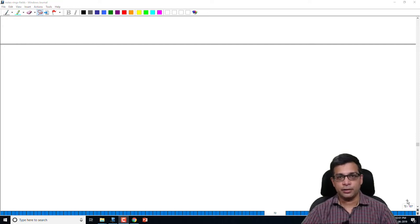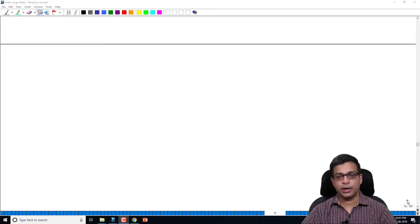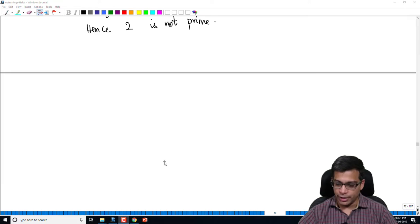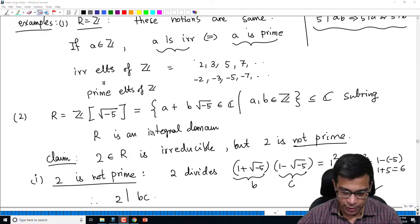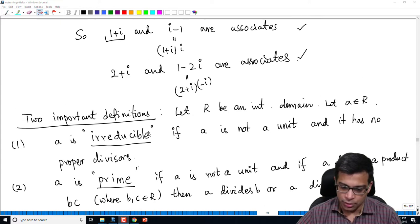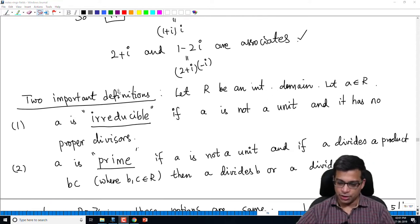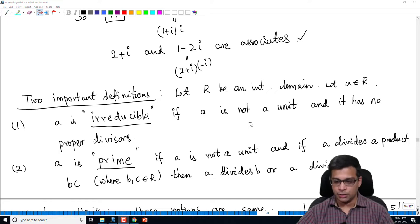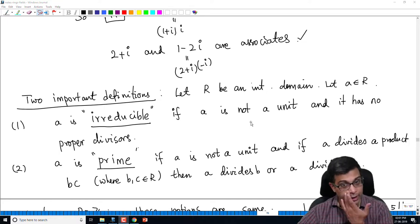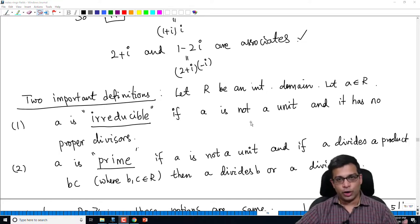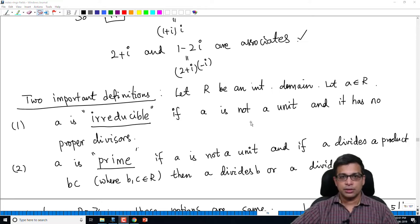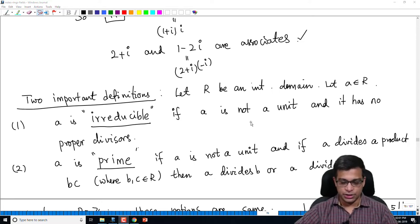In the last video, I defined the notion of irreducible elements and prime elements in an arbitrary integral domain, and we were looking at various examples. Let us recall: an irreducible element is an element which is not a unit and has no proper divisors. We talked about the notion of divisors — just like we have divisors in integers, we have divisors in a ring.